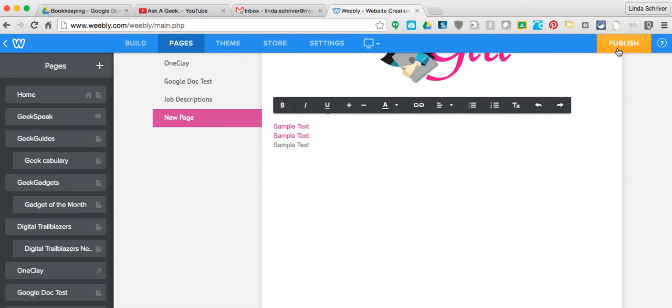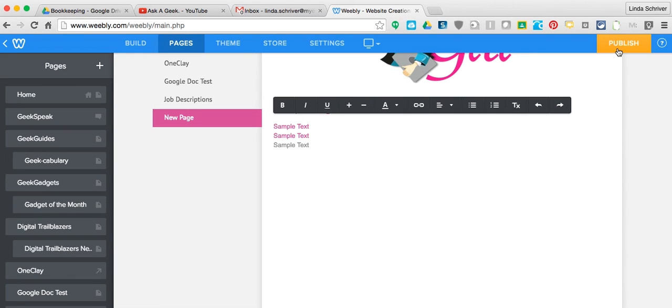So then, of course, don't ever forget to come up here and hit Publish, and you're all set. Hope that helps and hope that answers your question, Webmaster. Talk to you later. Bye-bye.